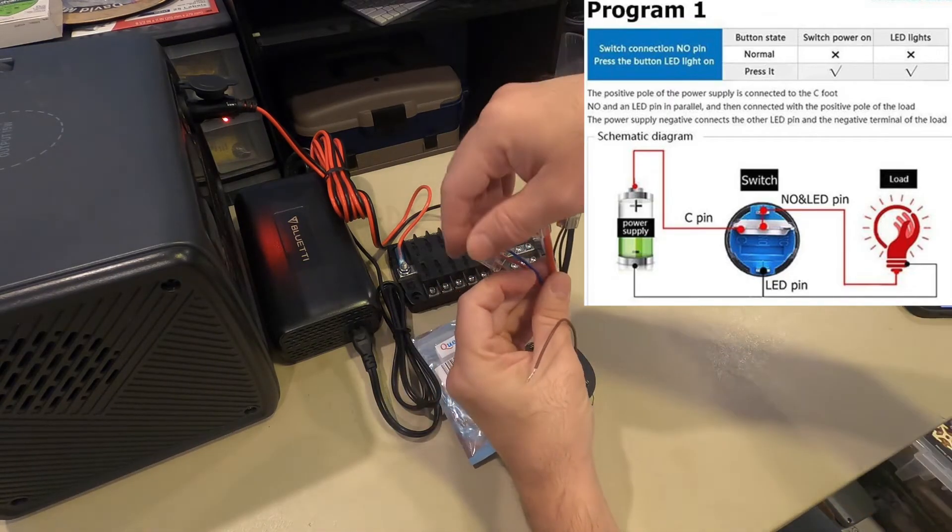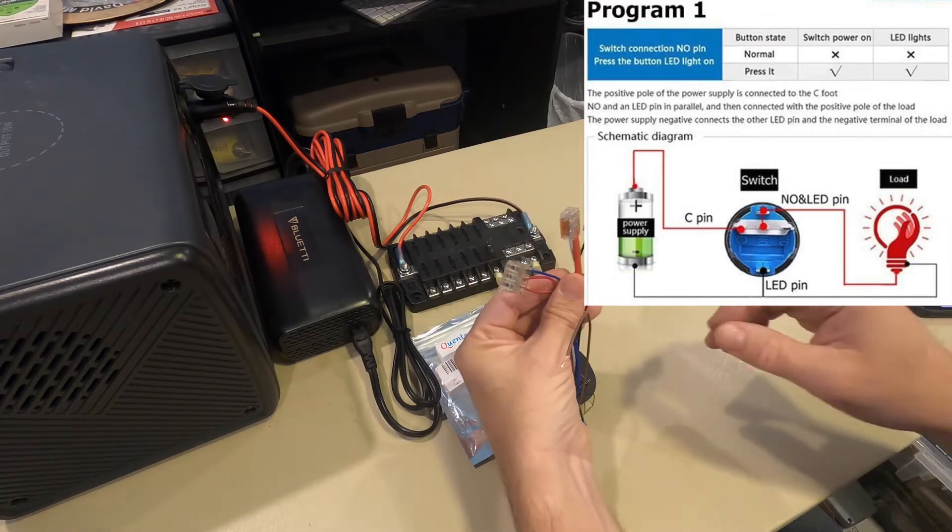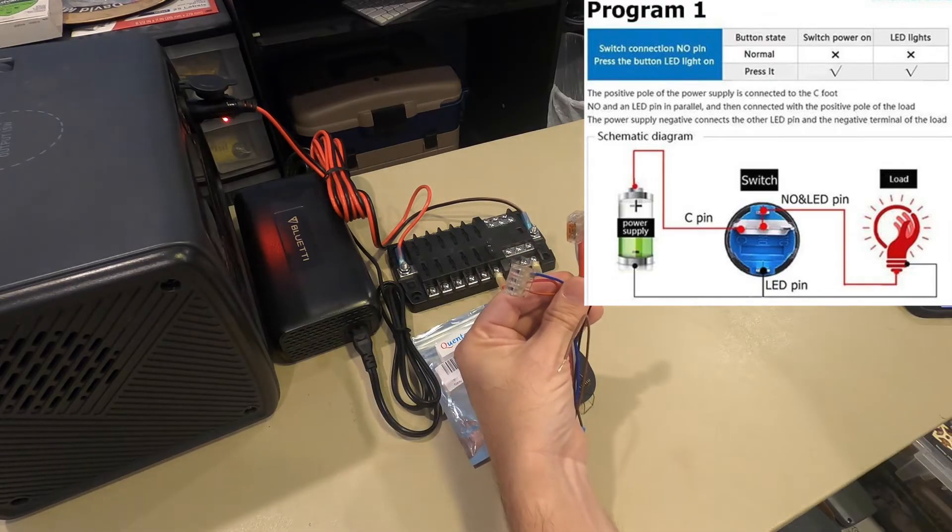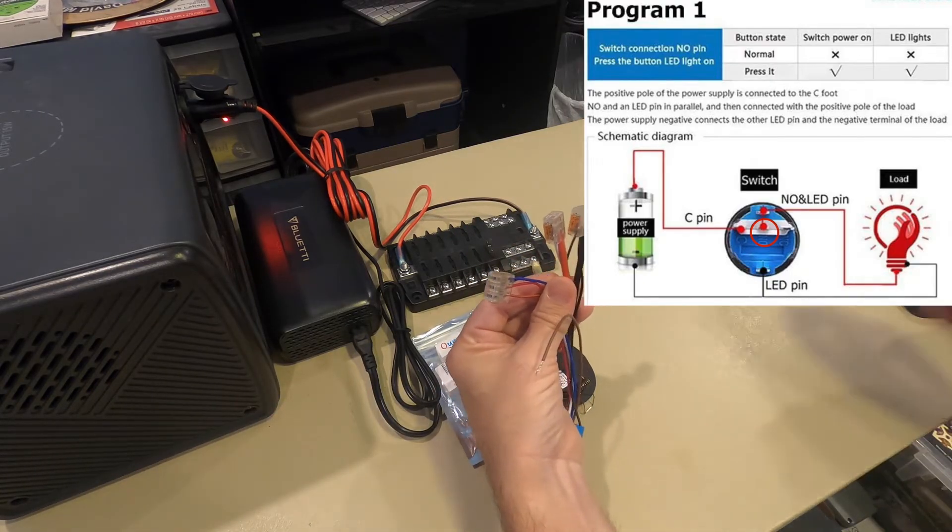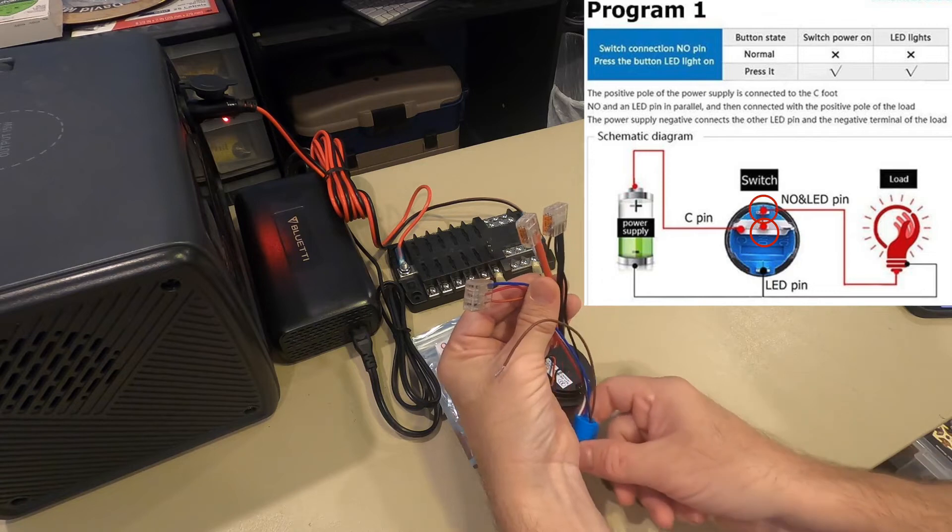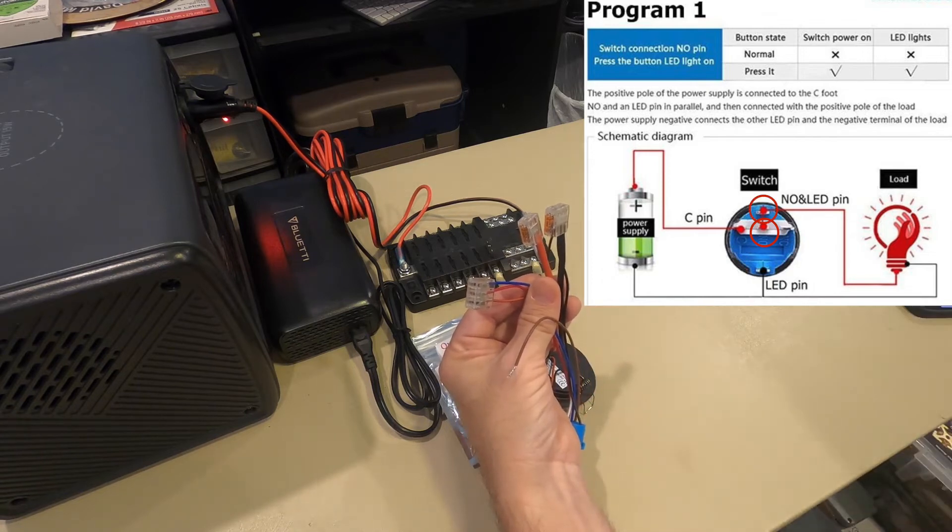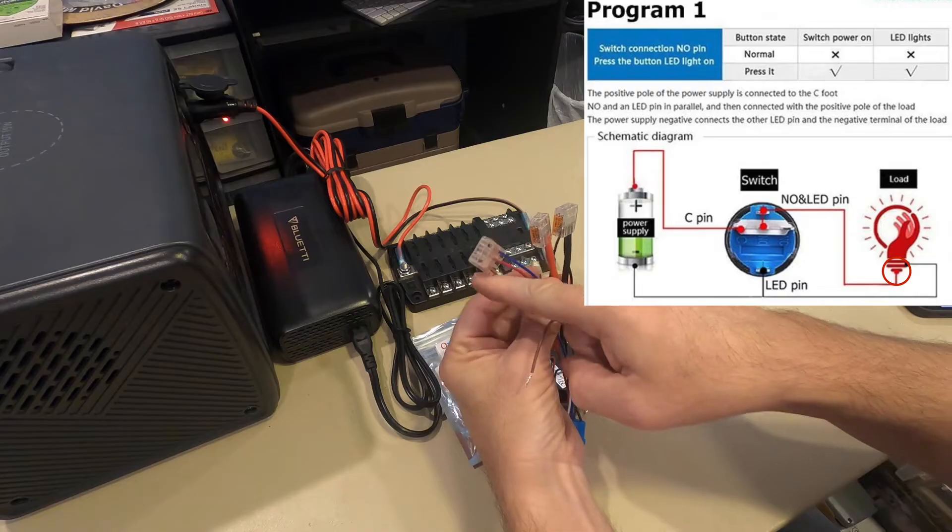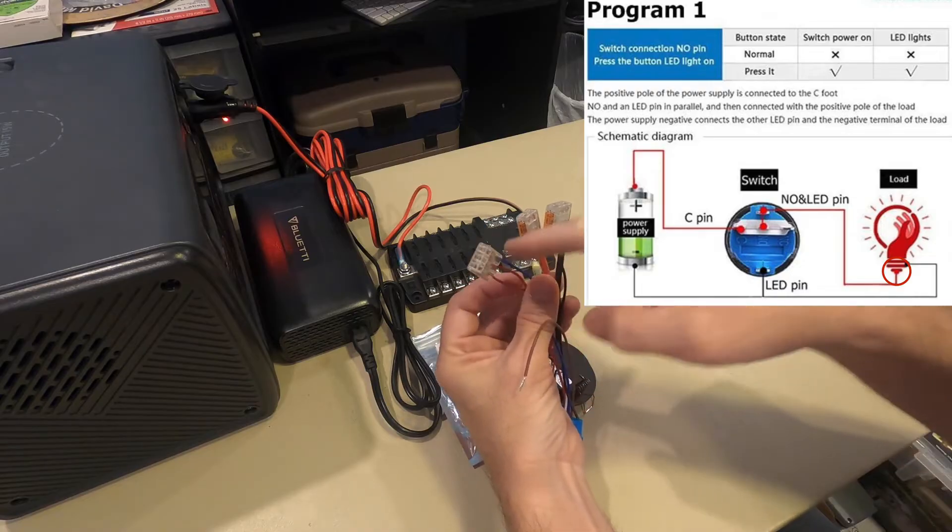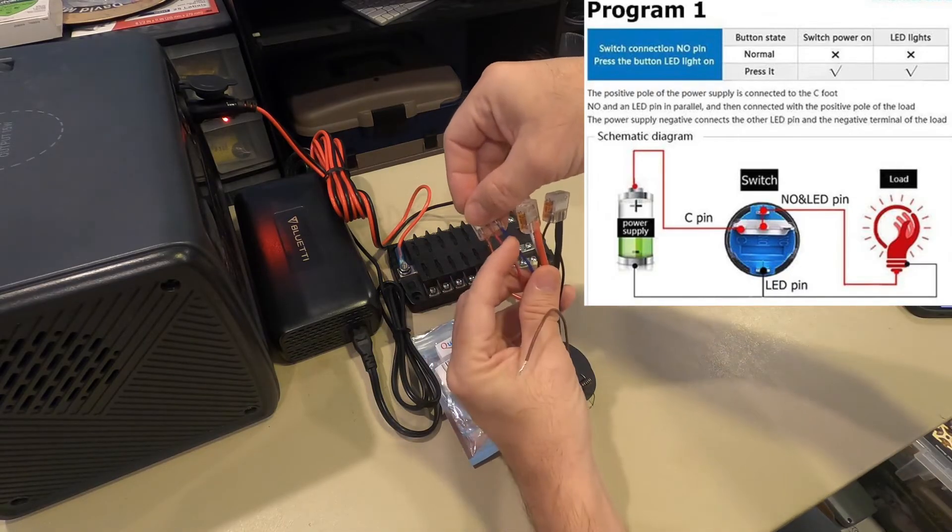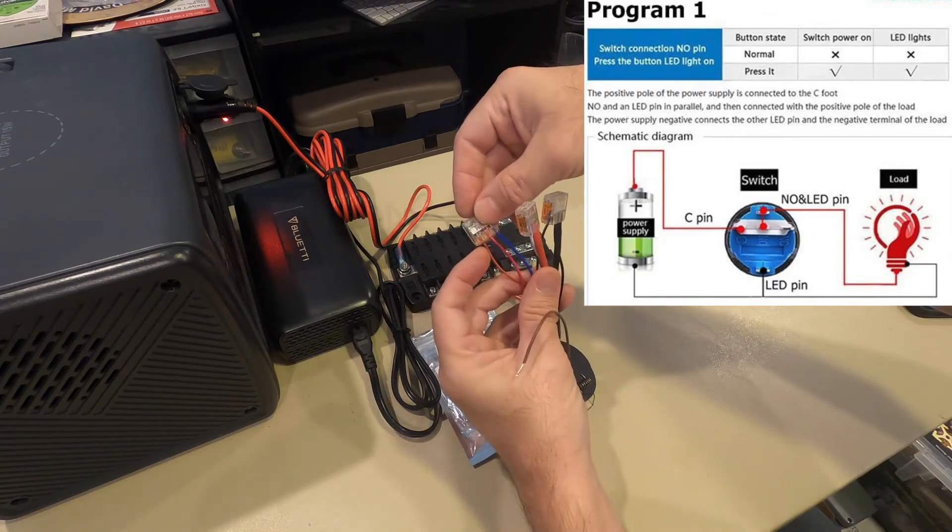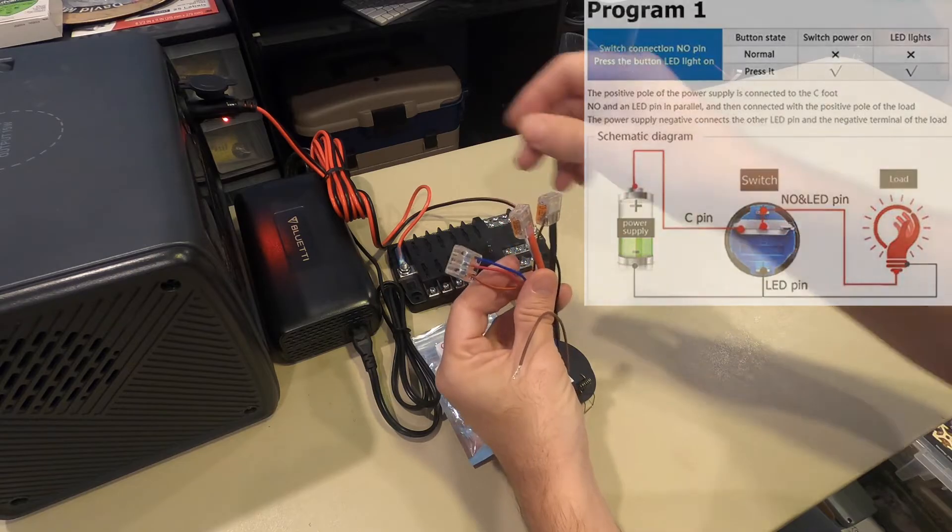The next one is two from the switch, the blue and the red, and the red to the light or your water pump or whatever. So the blue, the red, and the light or pump.